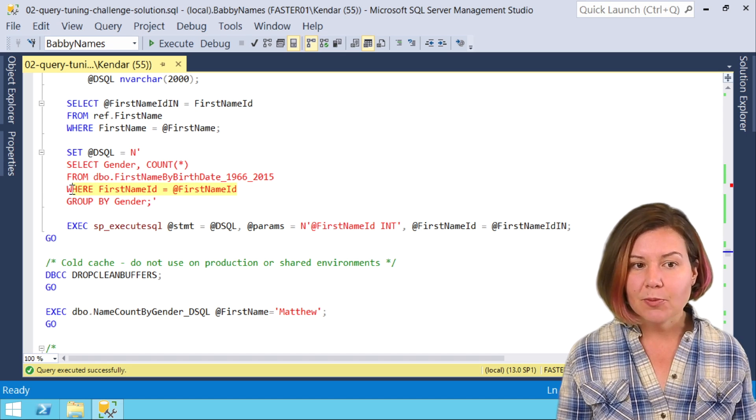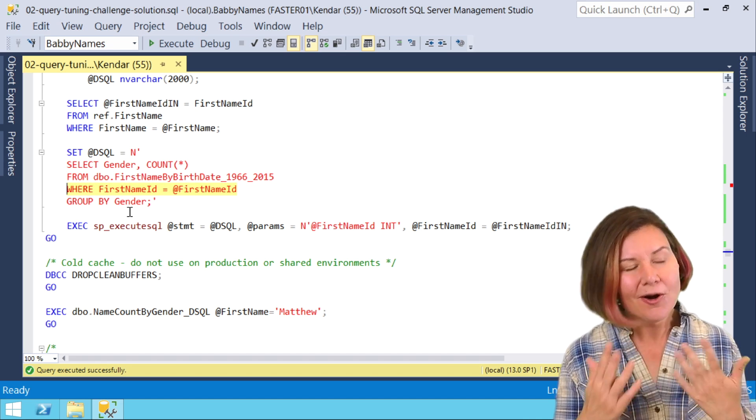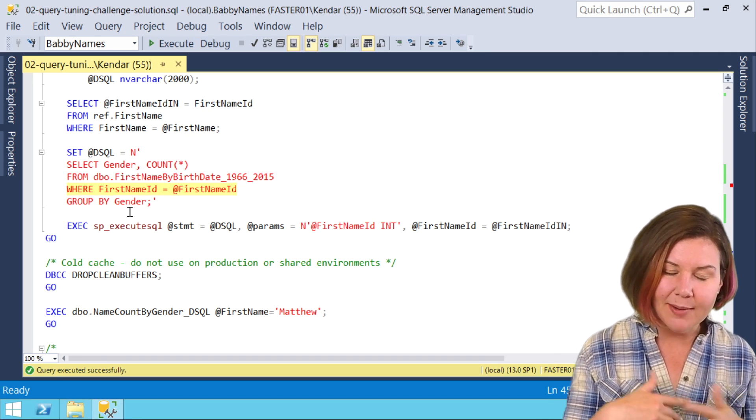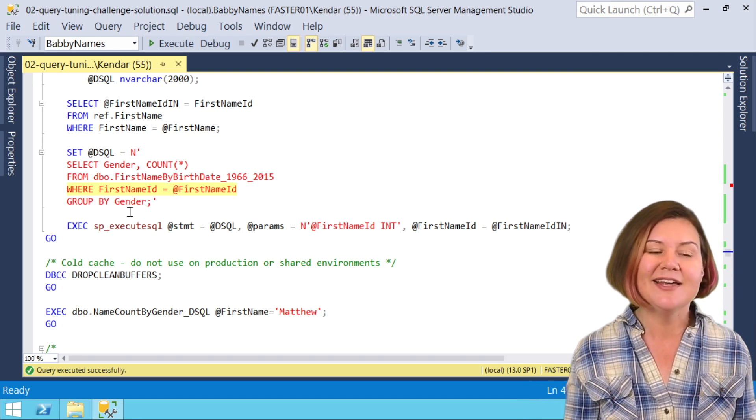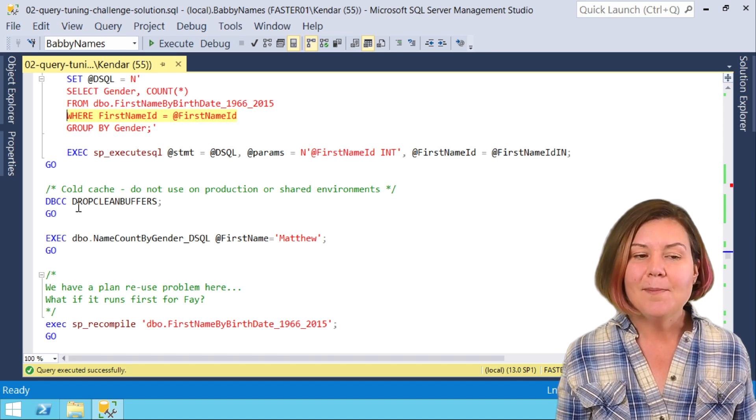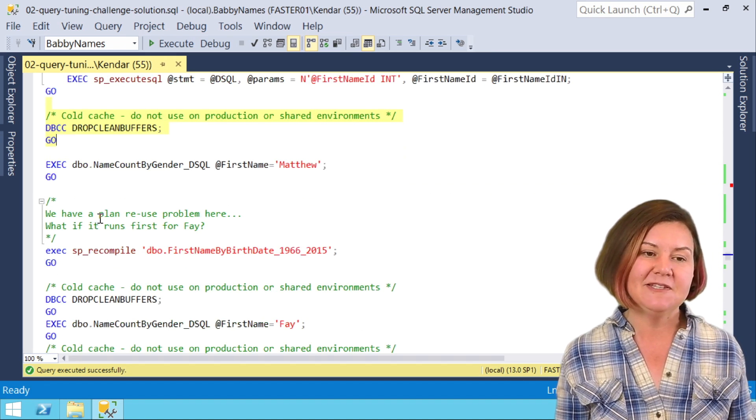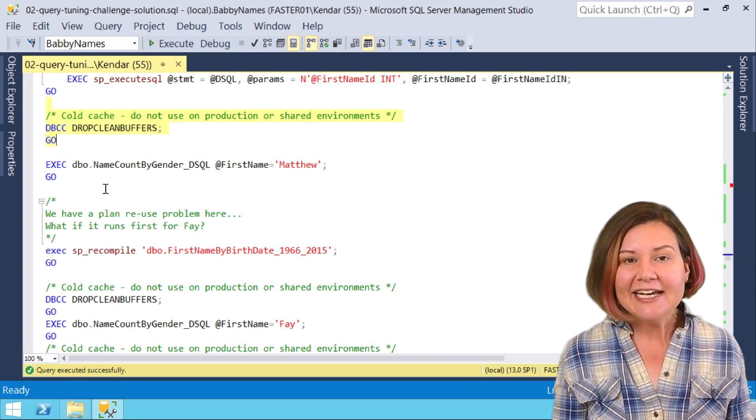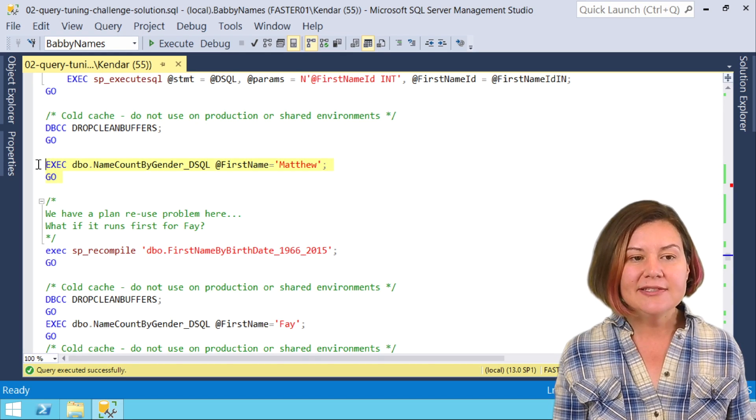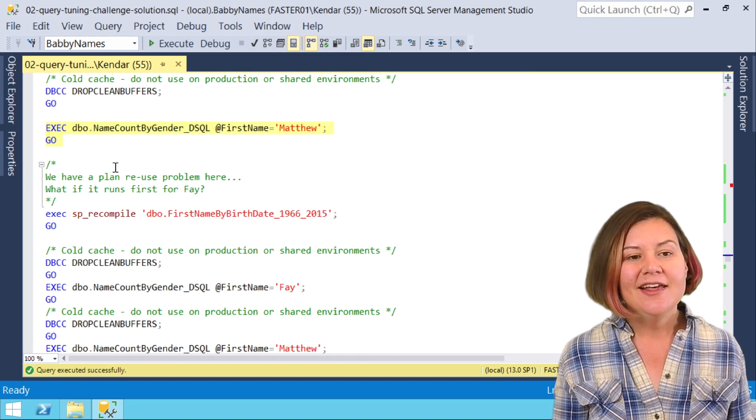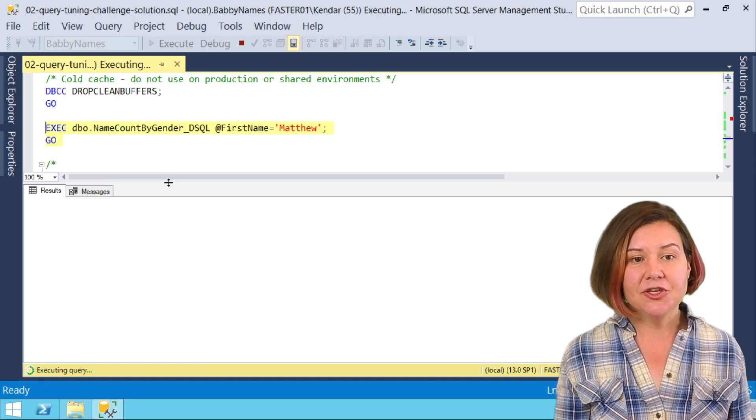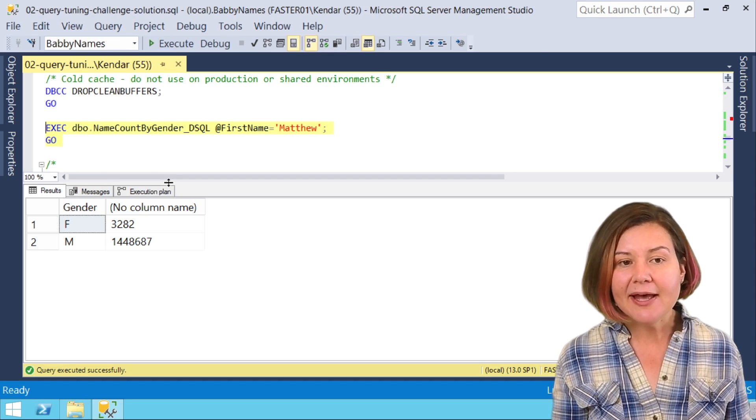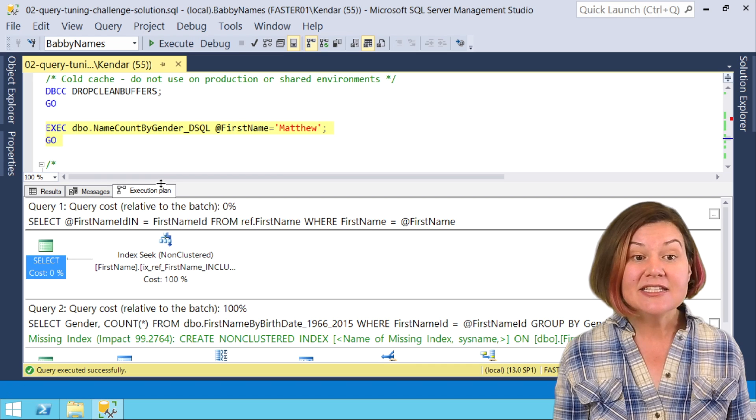I have used parameterized dynamic SQL. Now there are some exceptions to this when you don't want to parameterize your dynamic SQL in specific situations. I'm not saying this is 100% always the best thing, it's just often best to parameterize your dynamic SQL. I'm going to clean out my buffer pool for my whole instance, my private test instance, and let's go ahead and run this for Matthew.